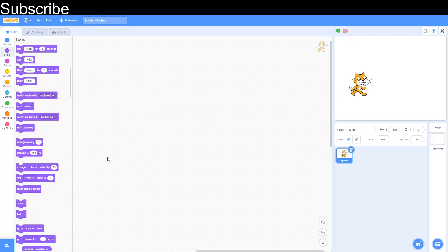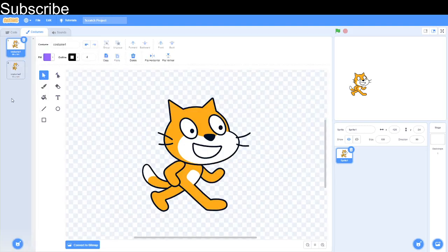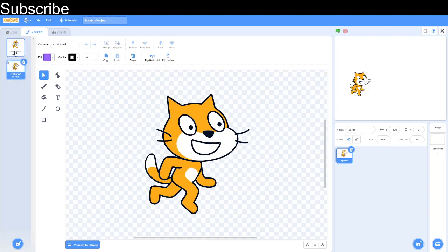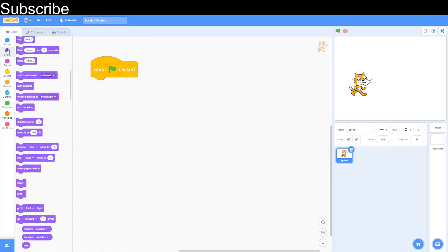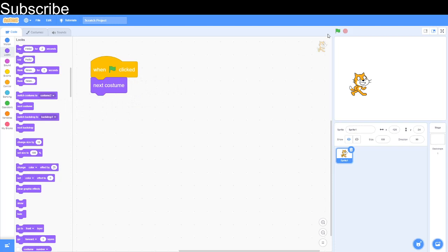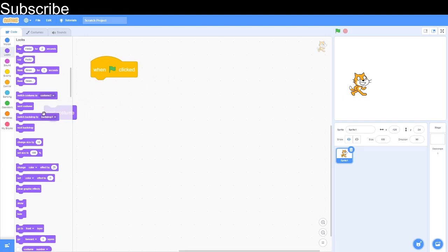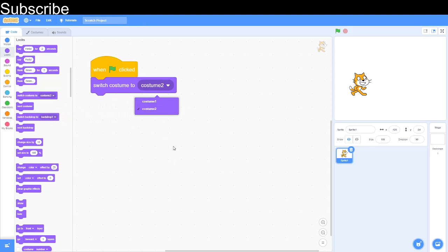Now we want to move into something a bit more complicated — we're going to look at costumes. A sprite has lots of different costumes; this one has two for example. Costume two shows it hopping on one foot, and costume one shows it on both feet, so we can alternate between these costumes in code. We can start a new script with "when green flag clicked" and use the "next costume" block which switches the costume. You can also use "switch costume to costume two" to select a specific costume.